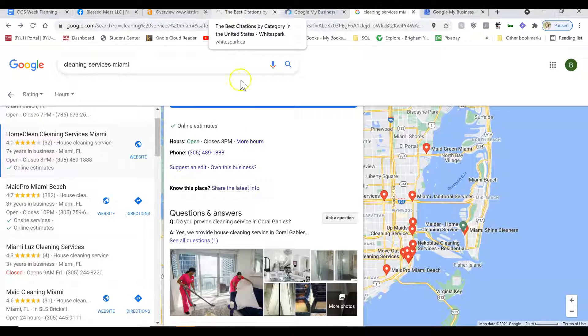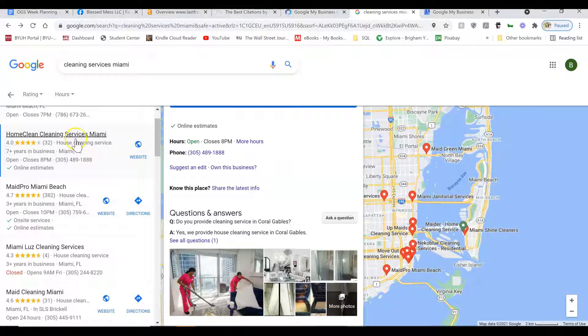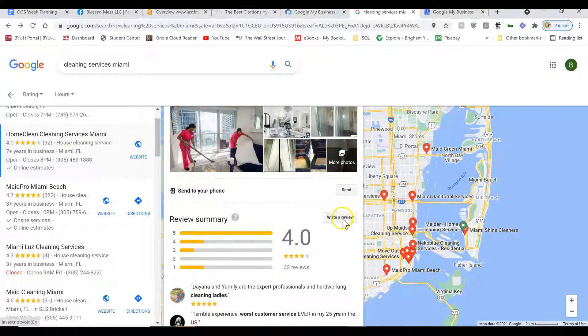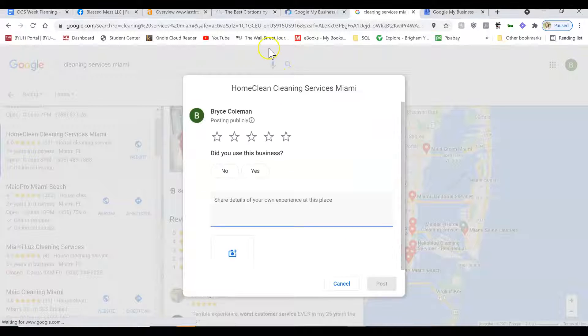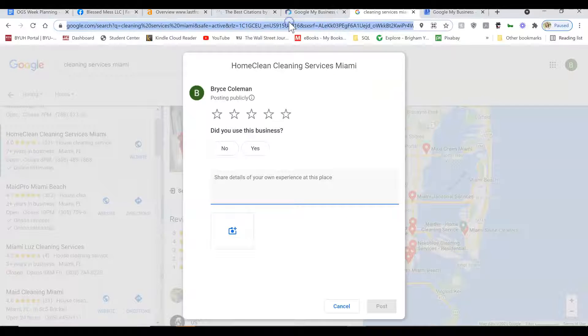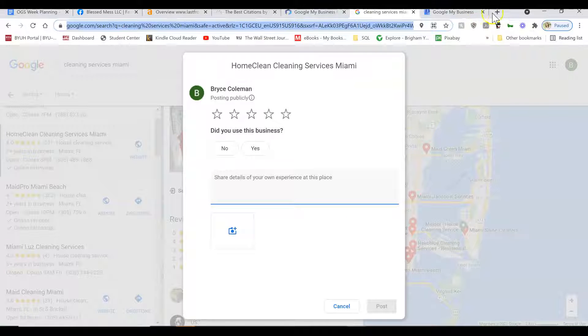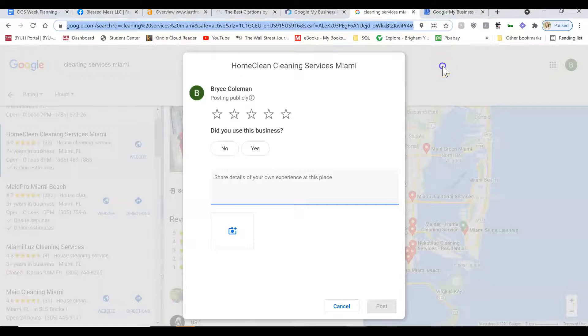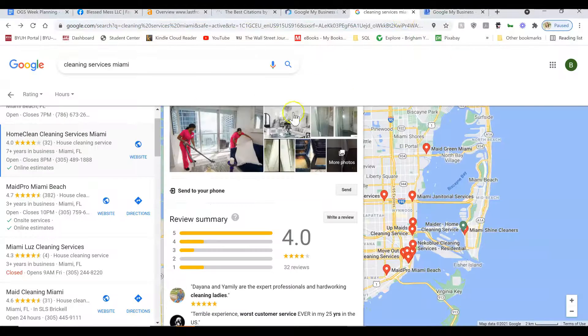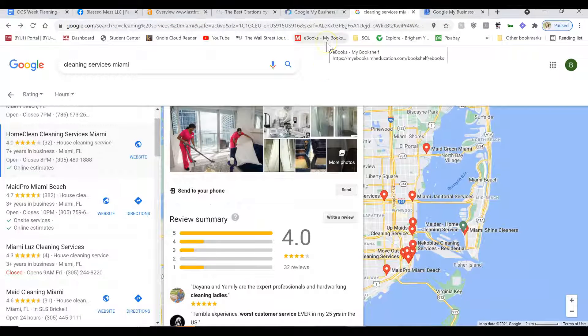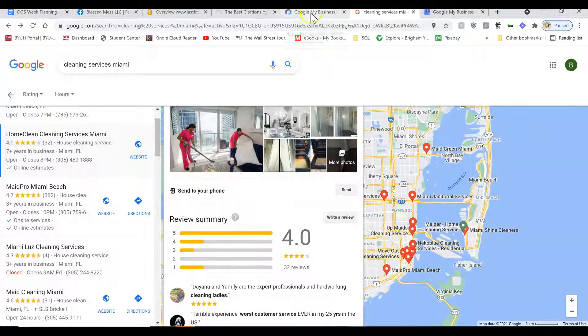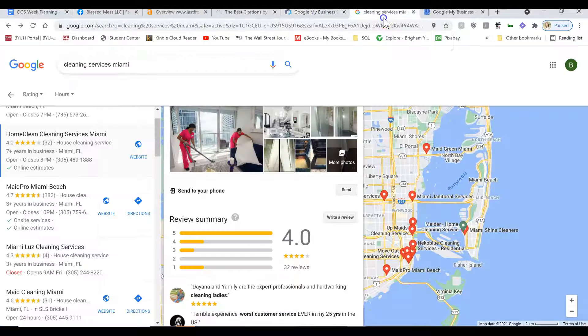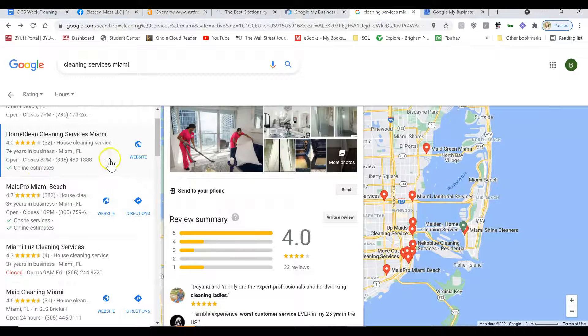That will allow you to be found on Google for those different services. The next step in ranking is to get lots of reviews. It's pretty easy to get reviews. All you do is click on this write a review link and then copy the link and then you can shorten it. Go to bitly.com and shorten the link and then text it to all of your friends and family or anybody who's worked with you in the past for home cleaning. And the more reviews you have, the better you're going to rank.